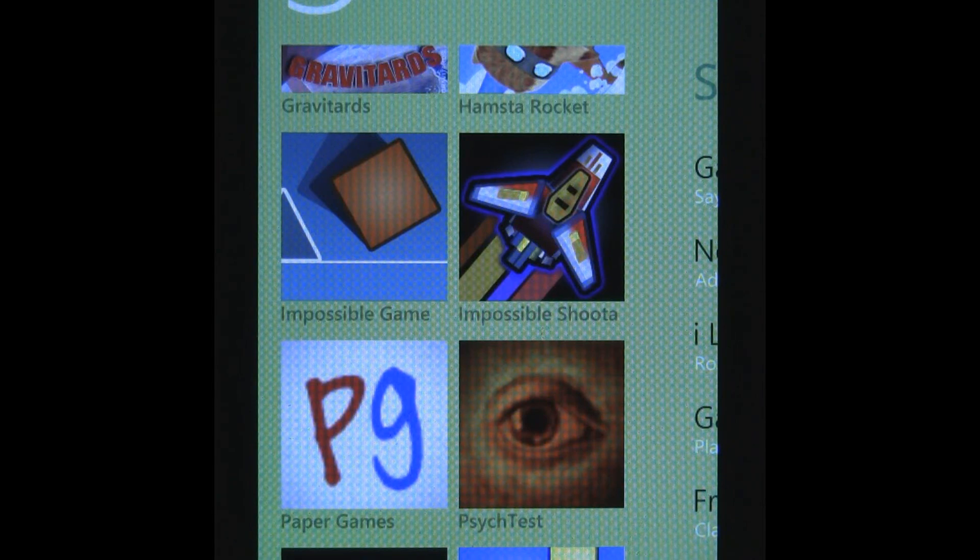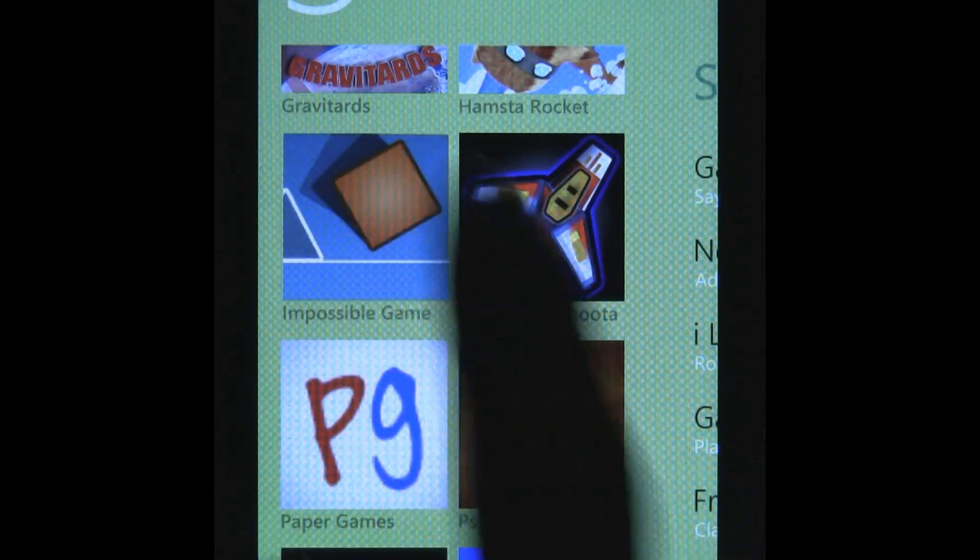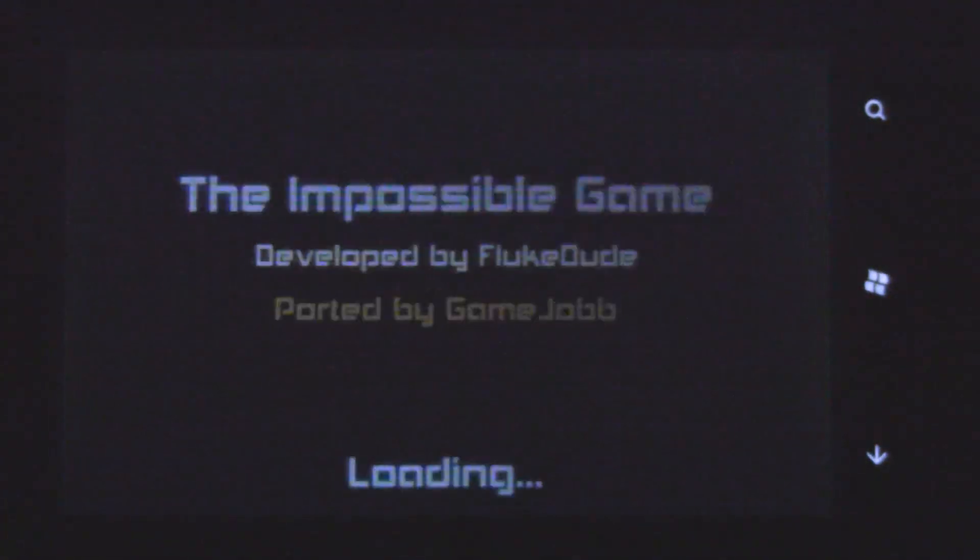This is a Windows Phone 7 game review of The Impossible Game, which is available in the marketplace for $0.99.